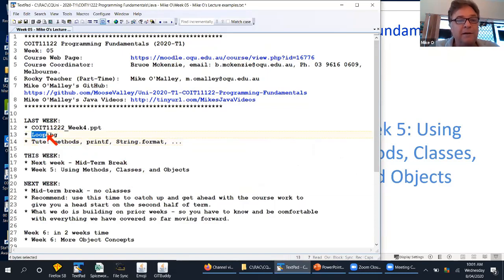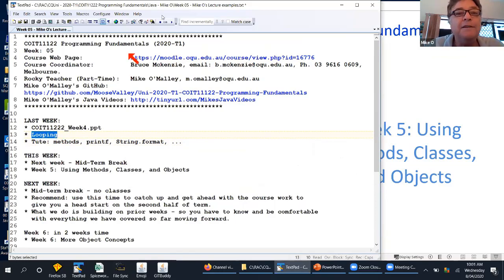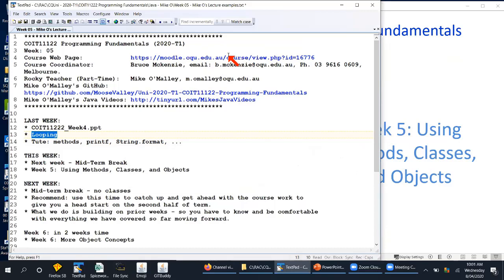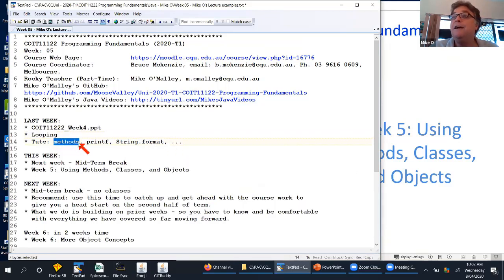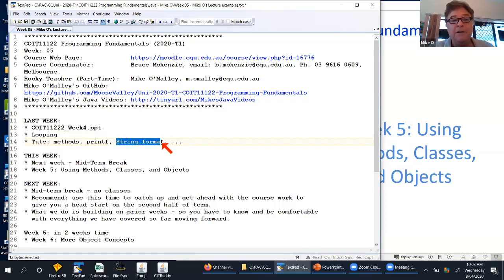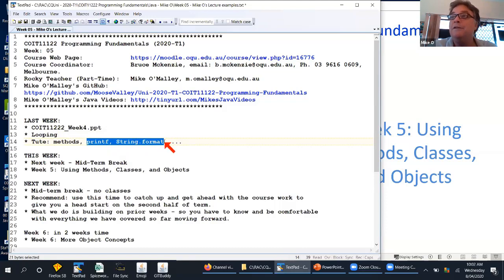Last week we looked at looping, and in the tutorial we also covered some extra things — methods in one of our tutorial questions. We looked at printf and String.format methods to format data: format integers, strings, floats to two decimal places, thousand separators, specifying column widths, left and right justify — all that sort of stuff. We did a bit in last week's lecture and a lot in the tutorial as well.